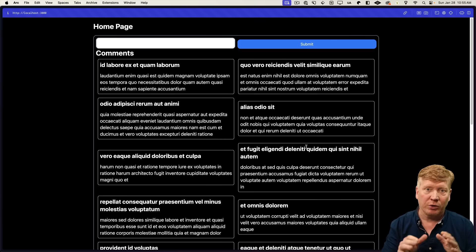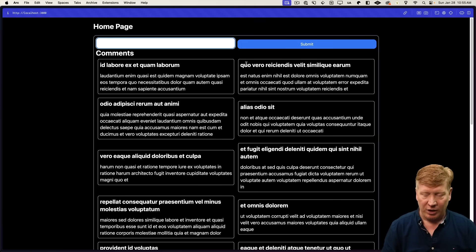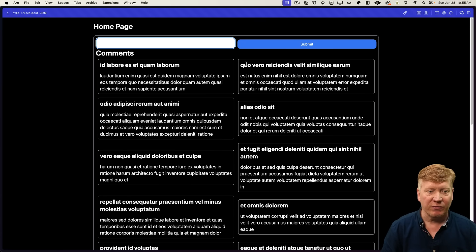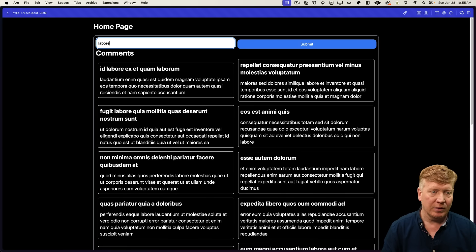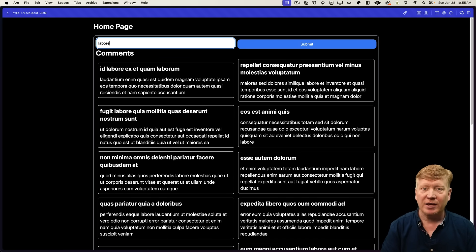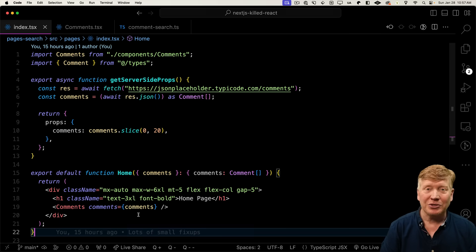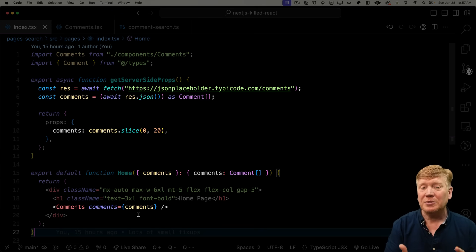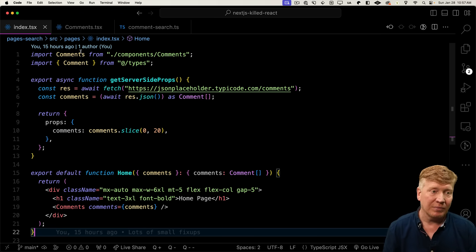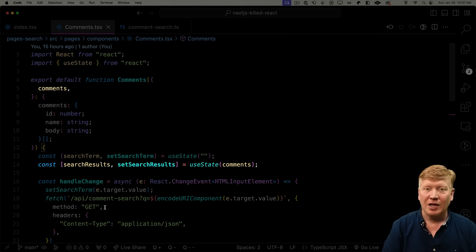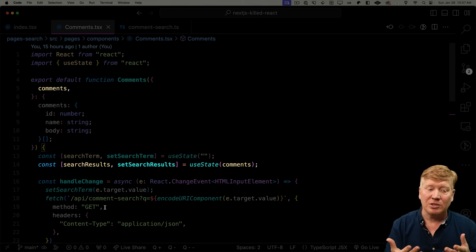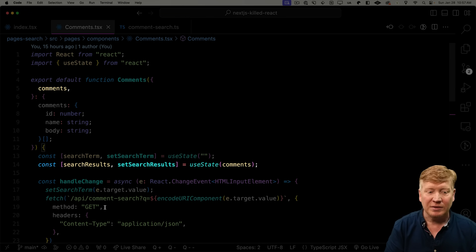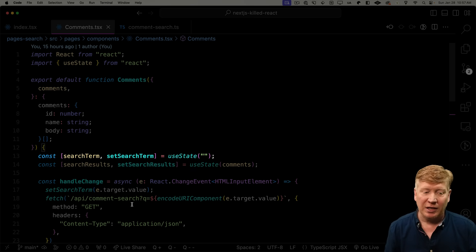So now we're just going to work with that comments component. And I'm going to add some filtering to our comments. You can just type in some values and it automatically filters. So how does that happen on the Pages Router?